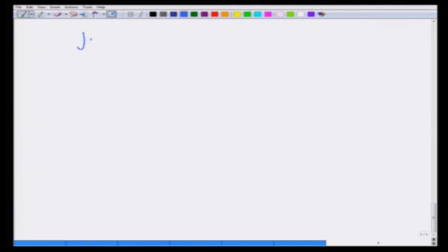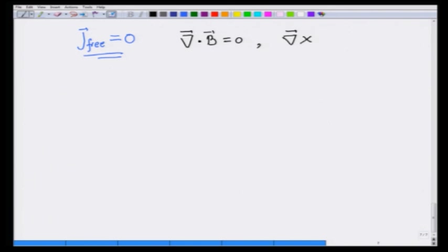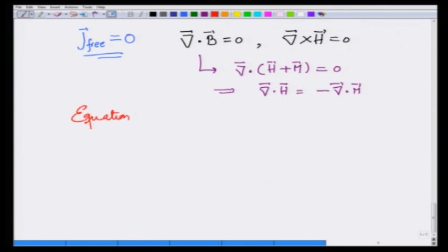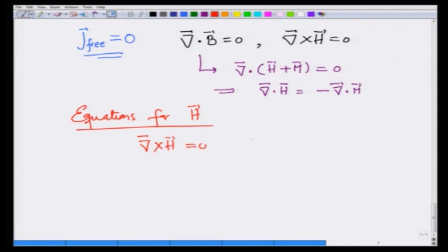Suppose we take a situation where J_free is zero. In that case, I always have divergence of B equal to zero. In addition, curl of H is zero, and since divergence of B is zero, it leads to divergence of H plus M equal to zero, which gives divergence of H equal to minus divergence of M.